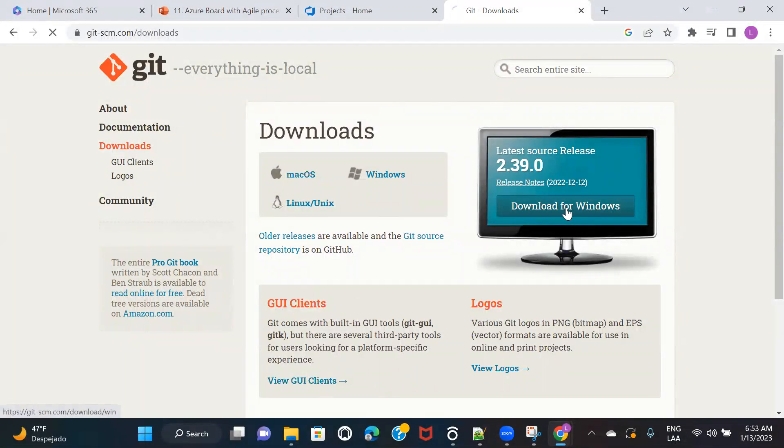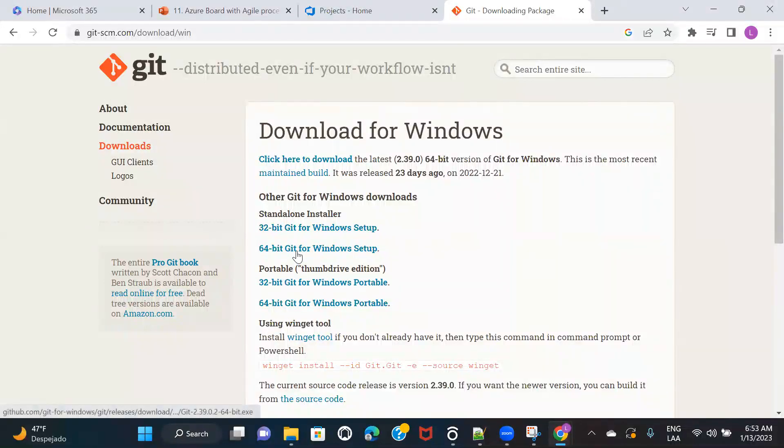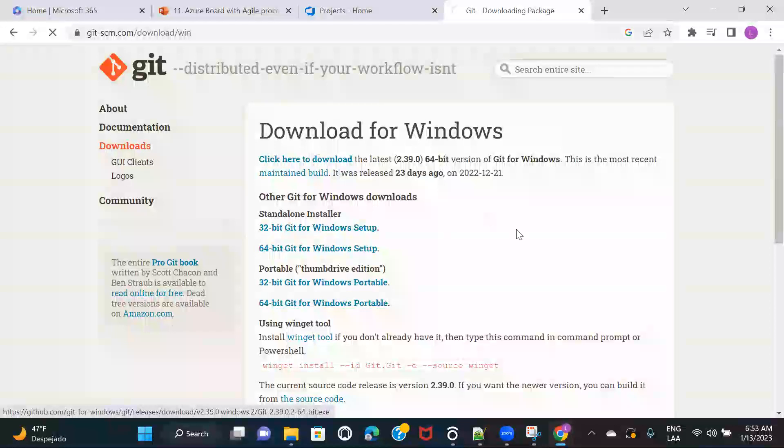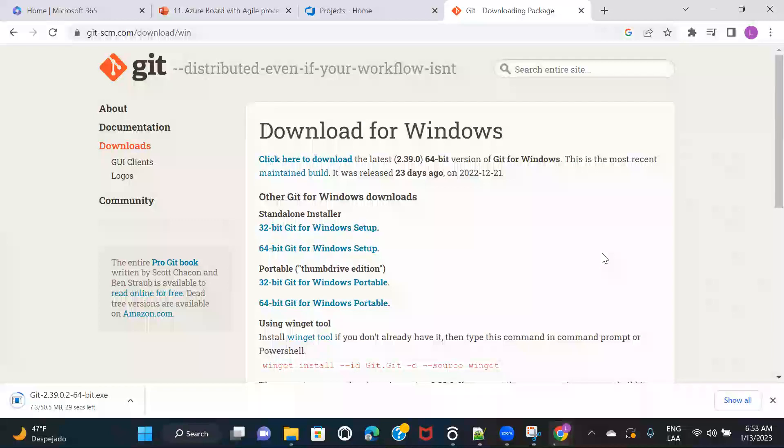So here I will click on here, and then here. This is fine. And once it downloads, I'm going to run it.